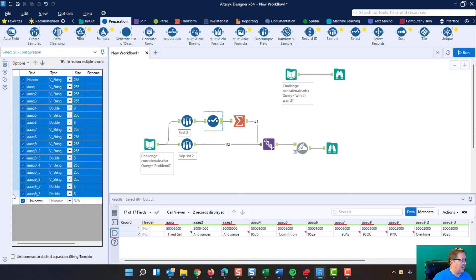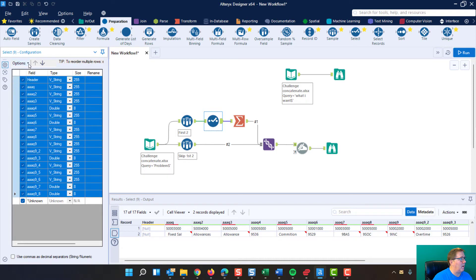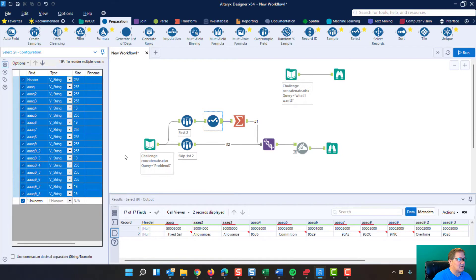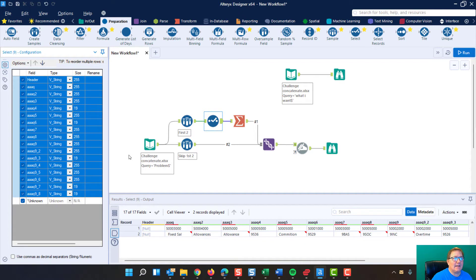And to change it, we come up here, options, change field type, VString. That way we can use concatenate, which is a text manipulator.